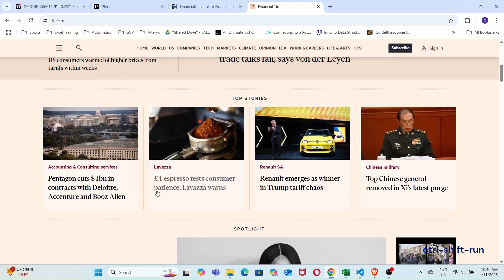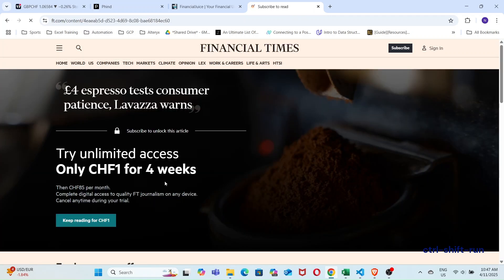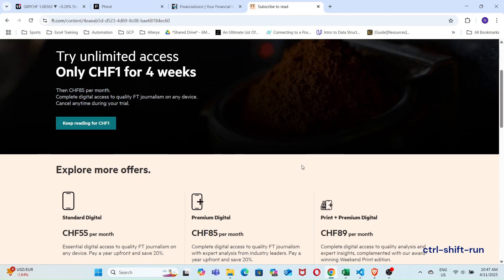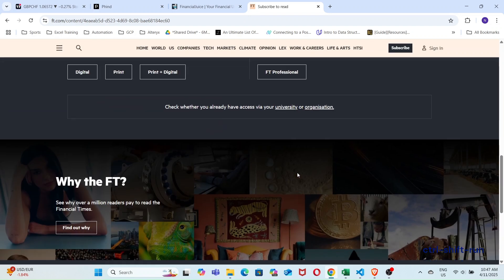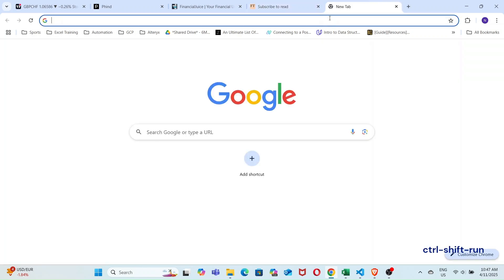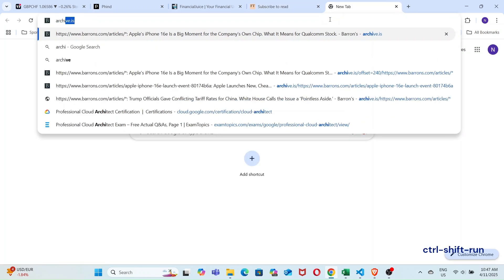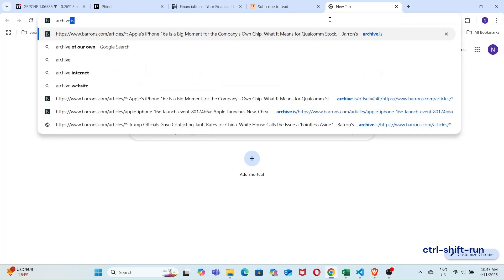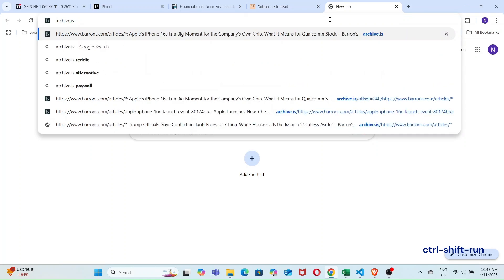So let's go to the Financial Times website as an example first. This article about coffee looks interesting, but it's behind a paywall. Let's open a new tab and go to this website, https://archive.is.